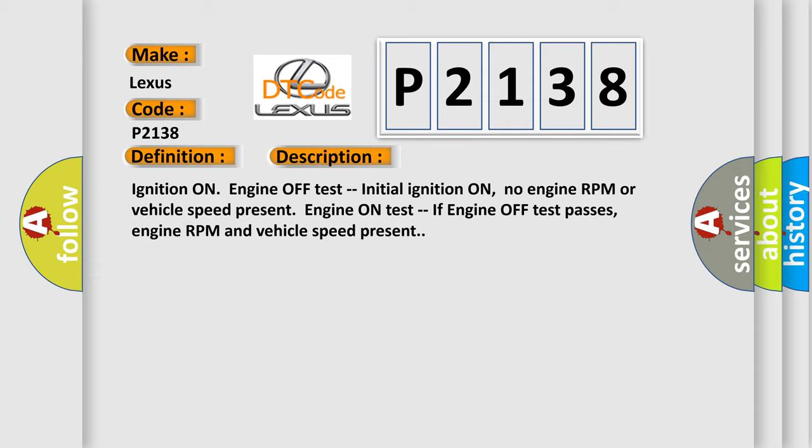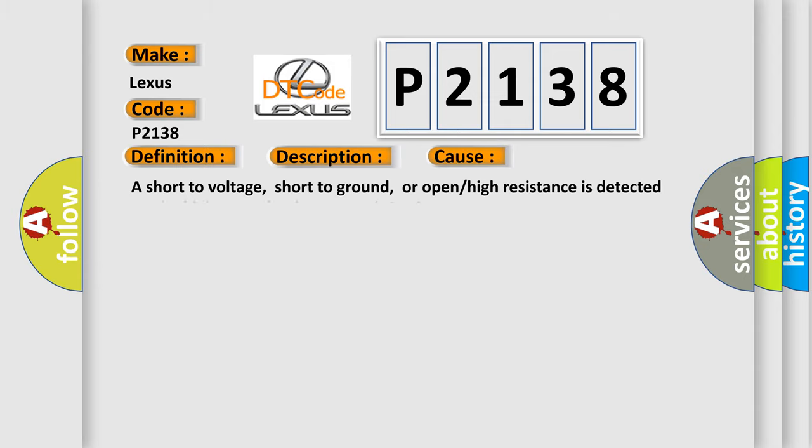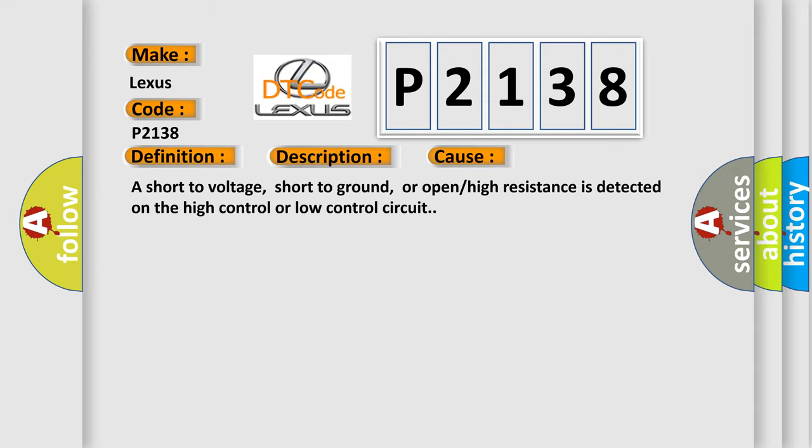This diagnostic error occurs most often in these cases: A short to voltage, short to ground, or open or high resistance is detected on the high control or low control circuit.